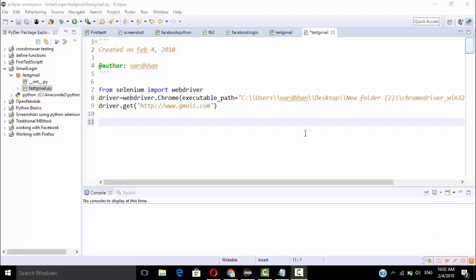Hi there, welcome back. In the last video we discussed about Facebook — how you can log into your Facebook account and how to write your own dynamic XPath. In this video we are going to discuss how you can log into your Gmail.